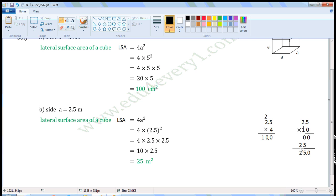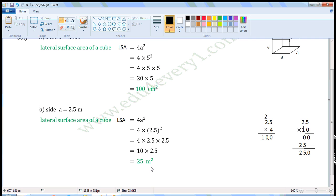1 into 2 is 2, so write 2 here. Now the multiplication part is completed. We have to add these numbers. So LSA will be 25.0, which is equal to 25. So LSA is equal to 25 meter squared. The units of the side are meters, so the units of LSA will be meter squared.